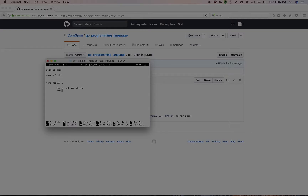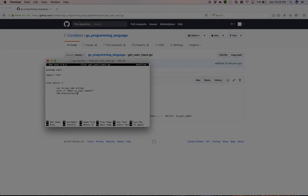Then we're going to do 'str1' — a string variable — and set it equal to 'What is your name?' That way, instead of typing that phrase again, I can just use the variable. Then we do 'fmt.Println' and pass in 'str1,' and every time it runs it'll print 'What is your name?' I could print it twice if I wanted, but I won't do that right now.